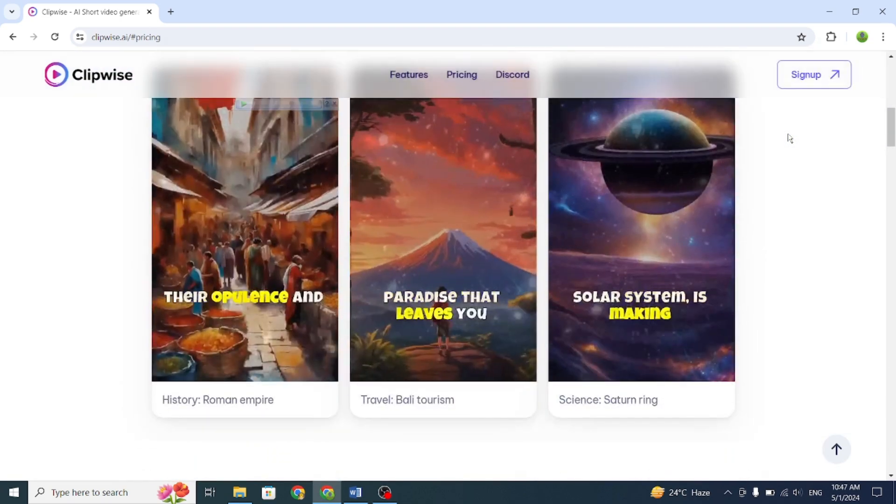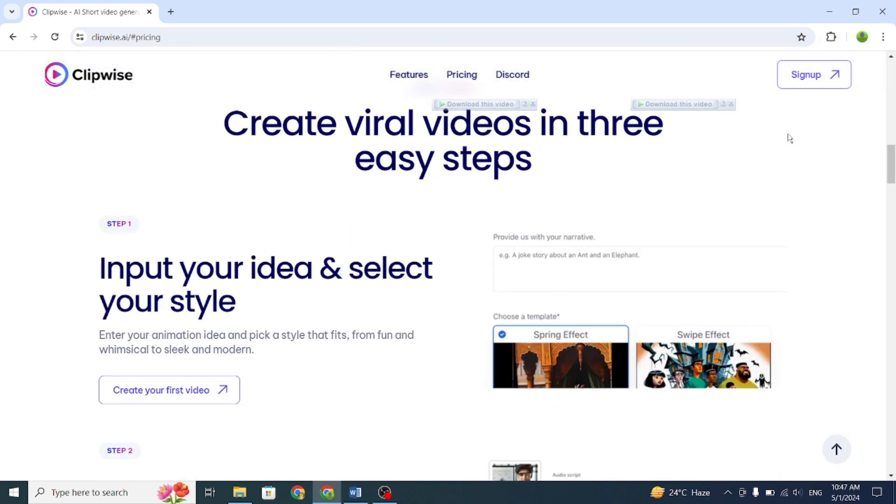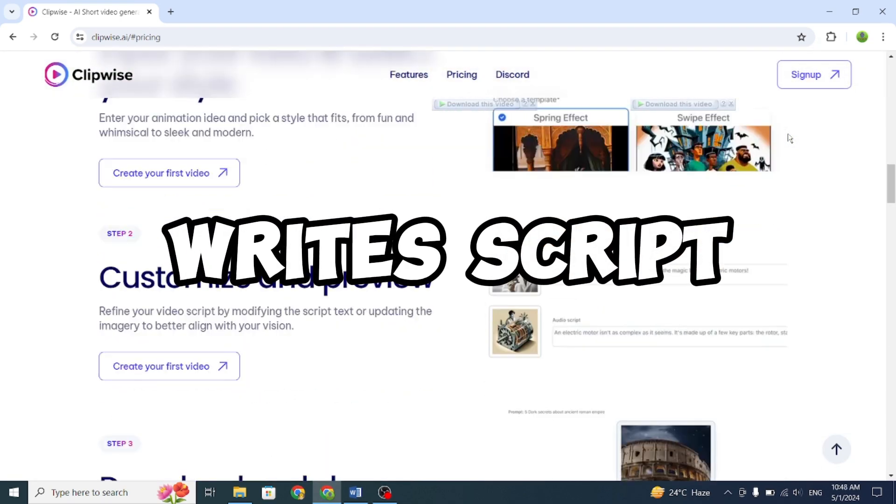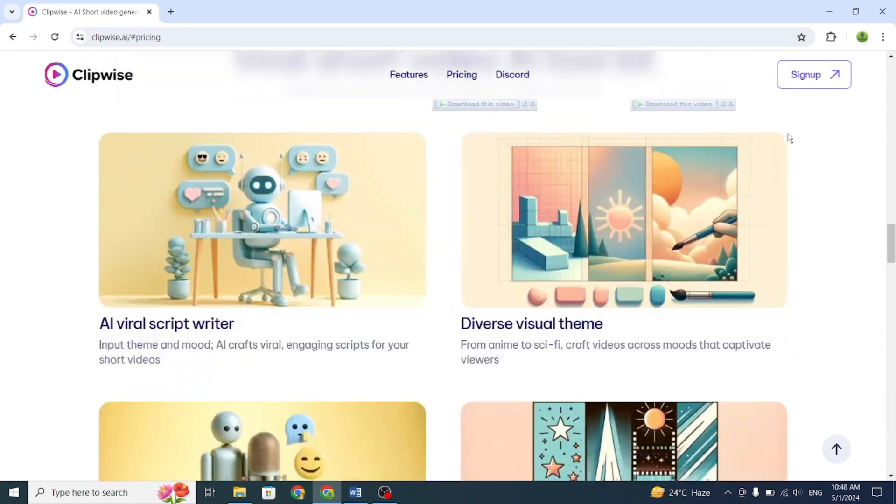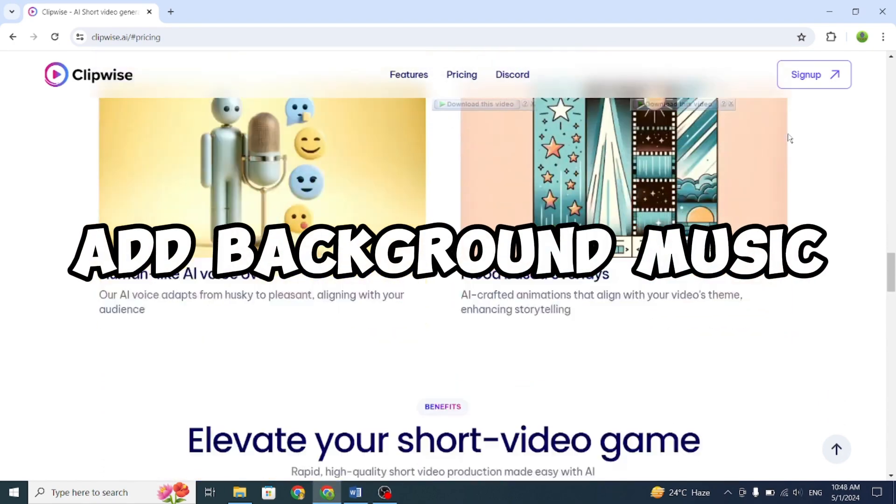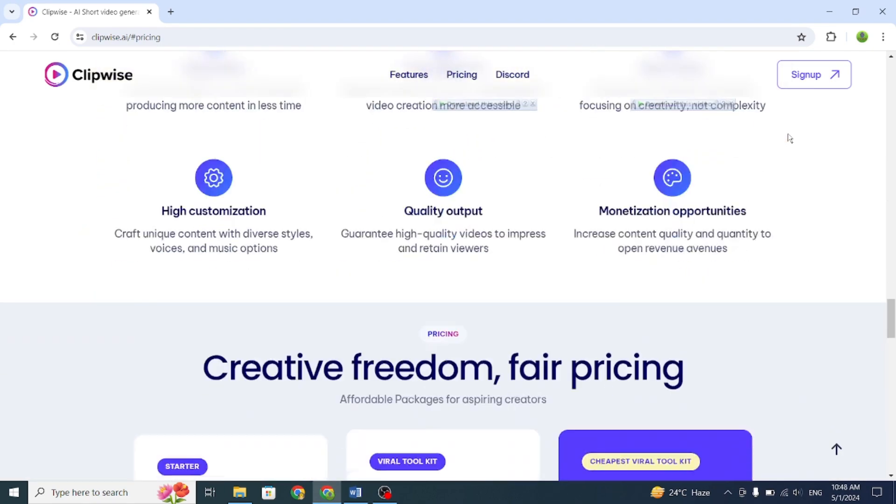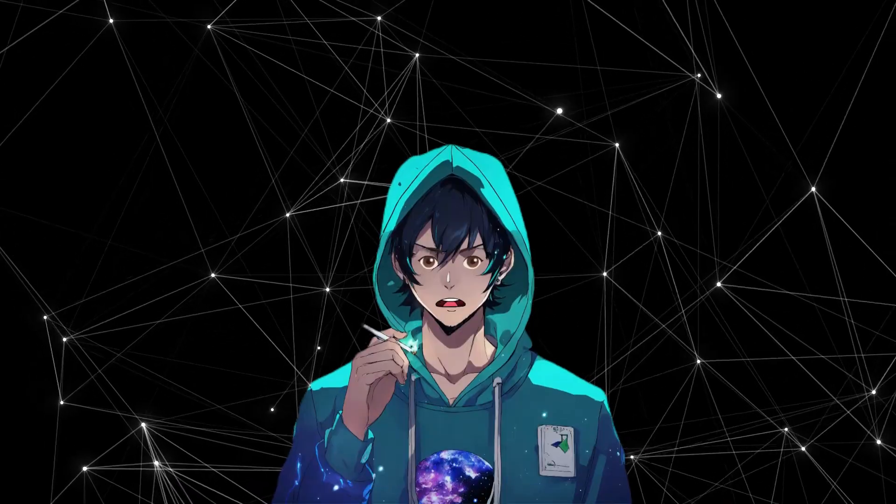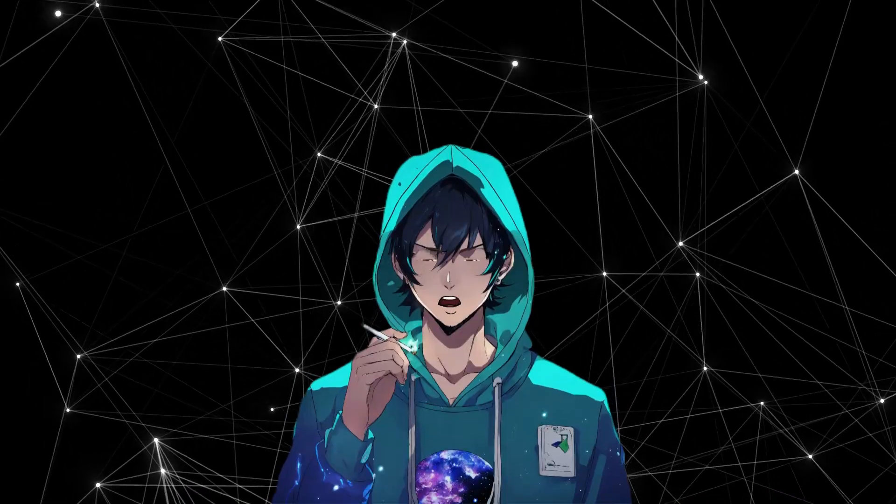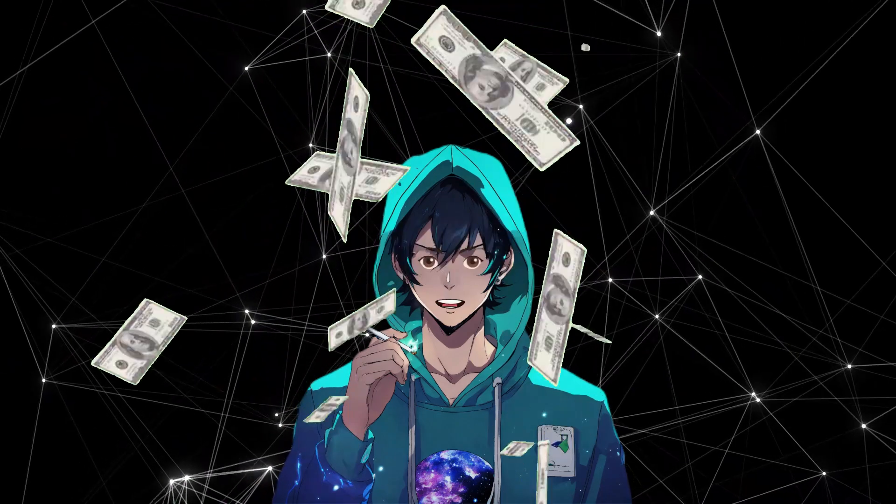What makes Clipwise.ai stand out is its ability to handle all aspects of video creation. It writes scripts, generates images, adds background music, and edits the video without any hurdle. You won't have to stress over anything, including copyright issues, because Clipwise.ai ensures each video is original and monetization-friendly.